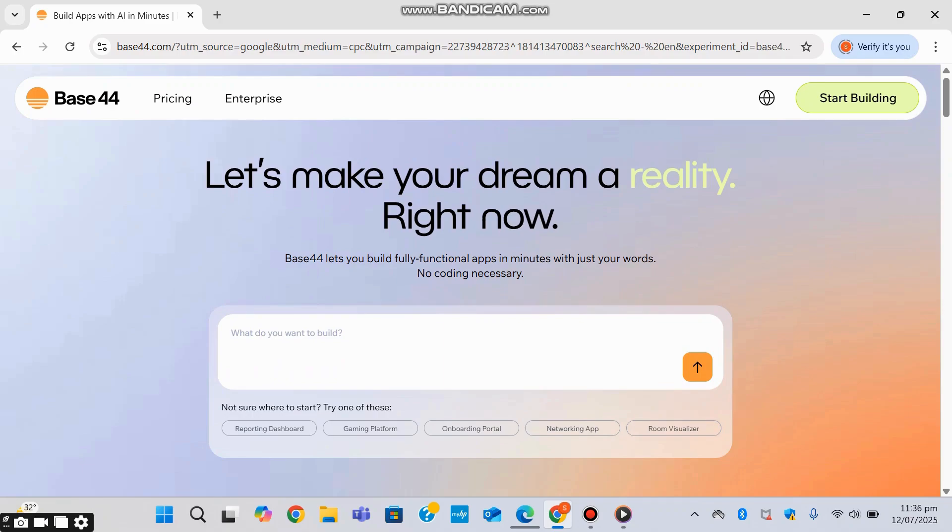Whether you're a startup founder with no coding skills or a developer looking to fast-track MVPs, Base44 offers a powerful no-code interface backed by smart design and code generation.